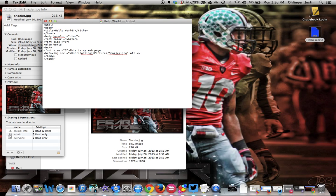The next thing we're going to do is put ALT, which is what shows up if you ever see where a picture doesn't render and you don't see the actual picture — instead it'll say this. So we'll just put Shazier there.